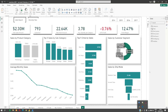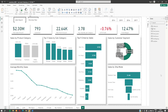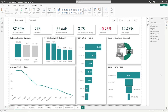Hi guys, welcome to the 19th day of the 20 Days of Power BI Challenge with Zakrak Learning. I trust your learning has been fun and adventurous. Yesterday we learned how to create portions and bookmarks in Power BI to make your report more interactive and allow users to have a bit more control over your report.